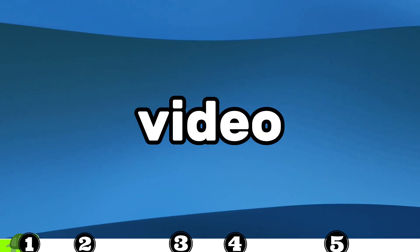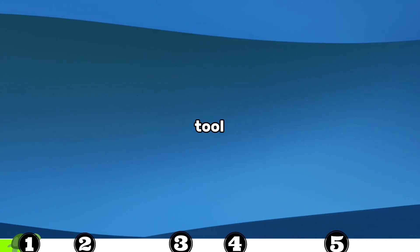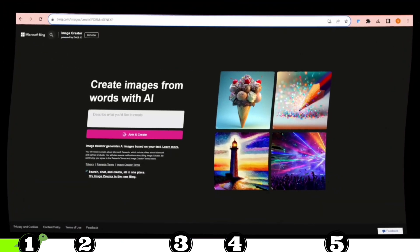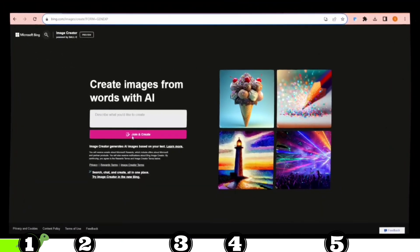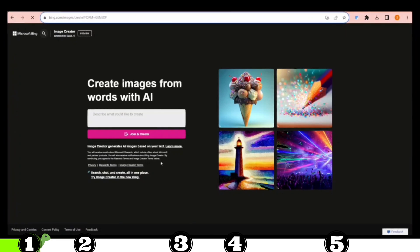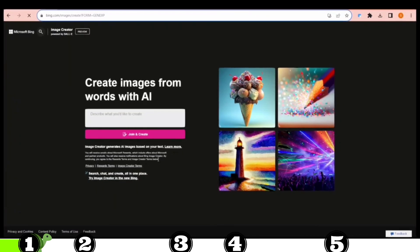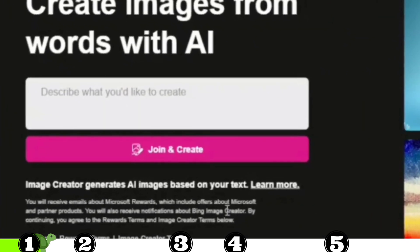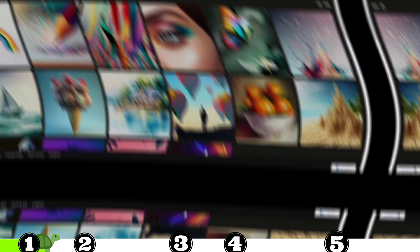Let's dive into the video with our first tool, Bing Create — an AI image generator developed by Microsoft — which is truly remarkable. Once you're on their official website, just click on the Join and Create option. You can log in through your Microsoft account.